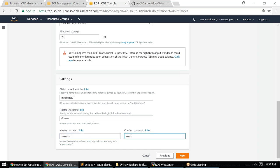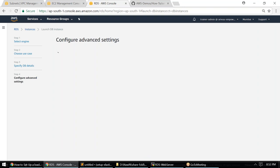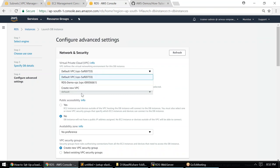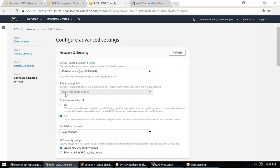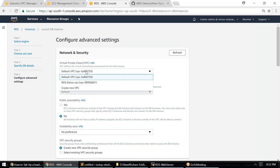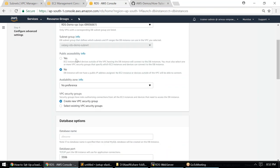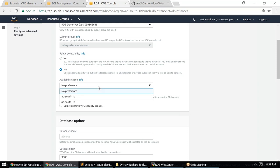Since this is a demo, we don't worry too much about security, but in production make sure to choose a strong password that is not easy to guess. Under the network layer, by default it chooses the default VPC — we don't want that. Choose the RDS Demo VPC. The subnet group is automatically populated. I don't want this database to be publicly accessible, so I'll select 'No' and put the availability zone as 1b.